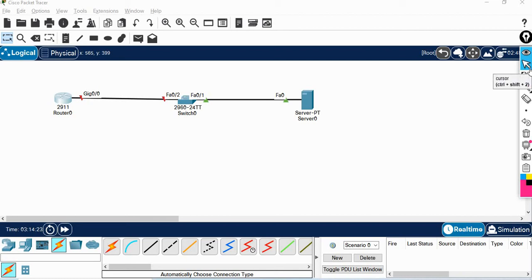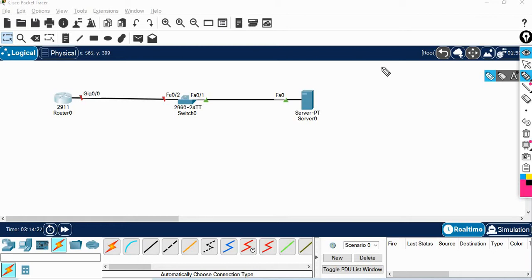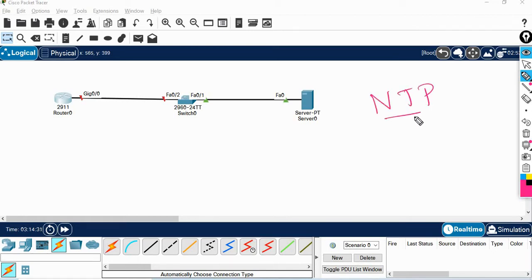Welcome back guys. In this session, we will talk about the topic of NTP, Network Time Protocol.